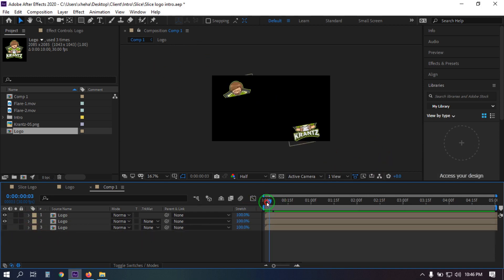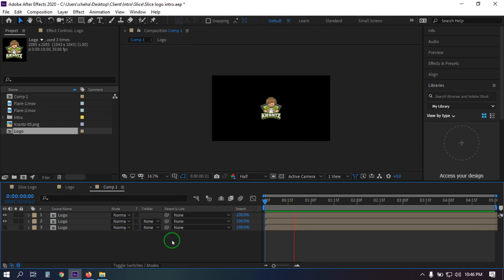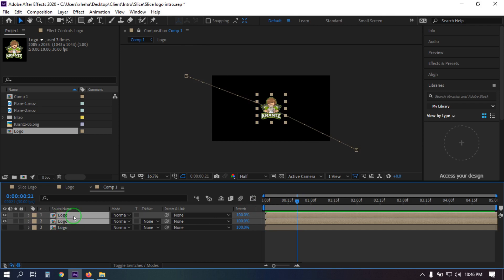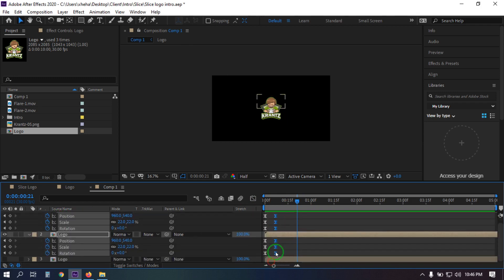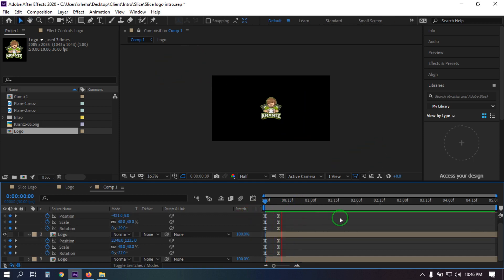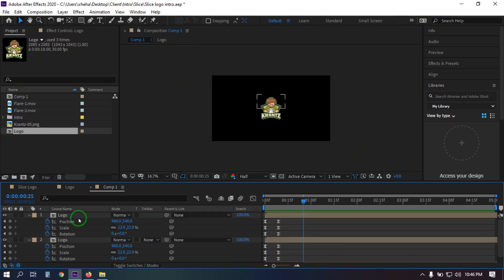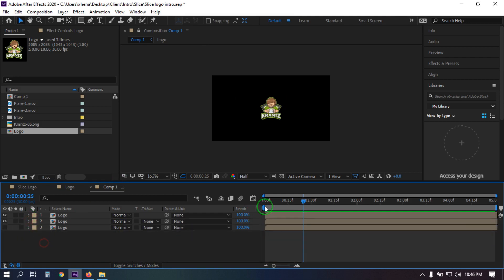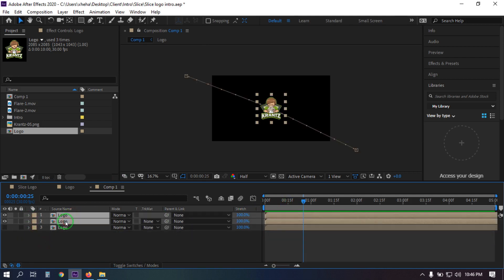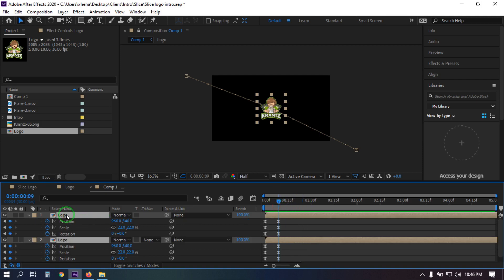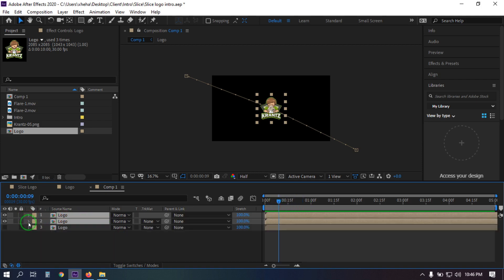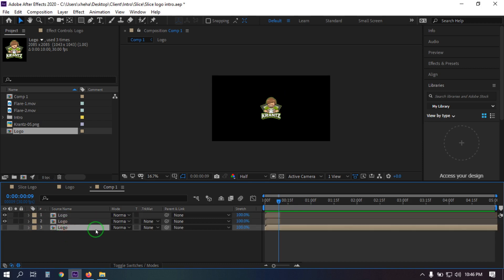Now let's see the preview. Select this and press U — you can adjust the timing. You can also use the right bracket key to cut here. Now select this and press Alt+Left Bracket key, then turn this layer on.